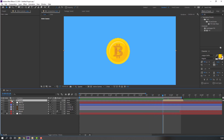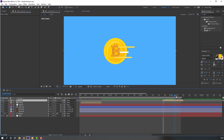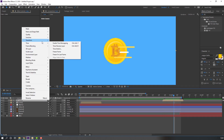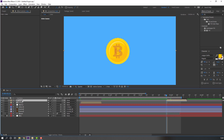Press Ctrl+D to duplicate the Lines composition. Move one copy to the left. Select it, right-click, go to Time > Time Reverse Layer. Move it to the right and move these layers to the back.